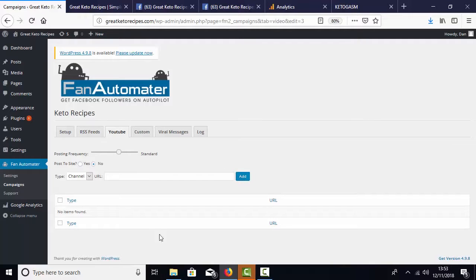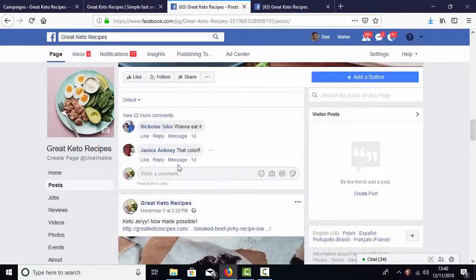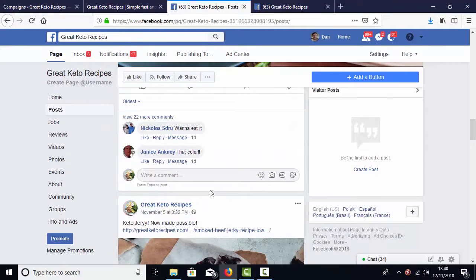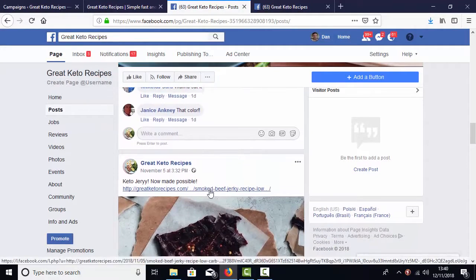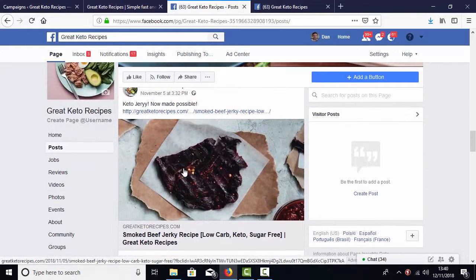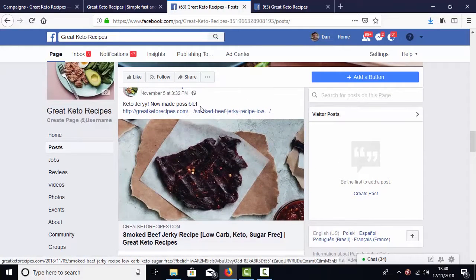This could be YouTube channels, RSS feeds, or pretty much anything you want. Step 3, turn the campaign on and let the software go to work, fully automating your fan page and doing all the hundreds of boring repetitive actions that you normally have to do manually to grow a fan page, but on full autopilot.